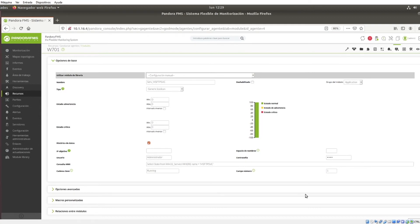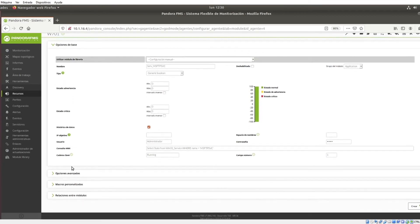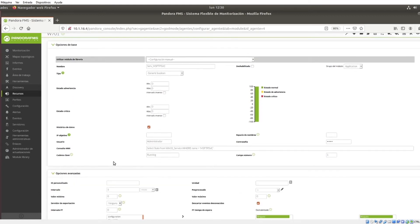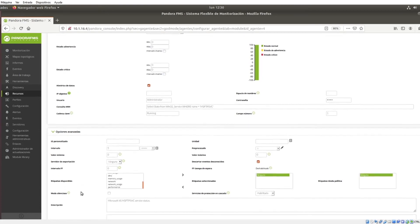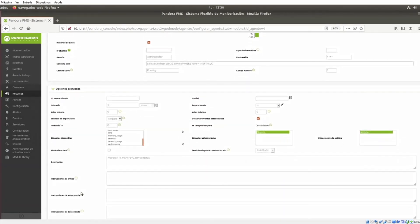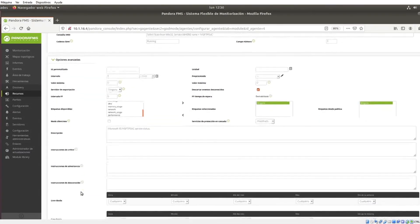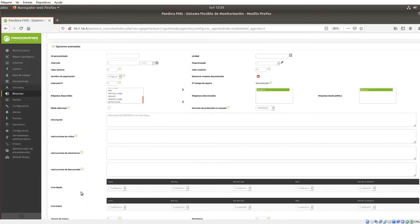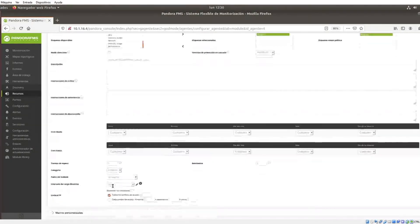In the creation menu, as in other types of modules, you will have a series of advanced options to carry out more specific monitoring, such as labels, custom values, cascade protection, or silent mode. Once all the necessary options are defined, just create the module and as soon as it receives data, it will be shown in the agent view section.